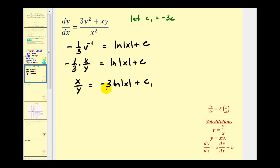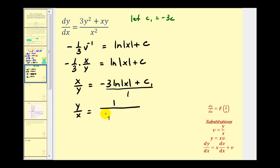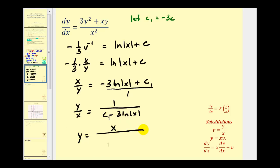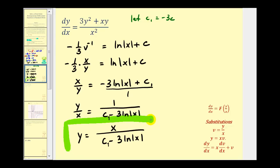Let's go ahead and solve this for y. We can think of this as all over one, then take the reciprocal of both sides. So we'd have y over x equals one over the quantity c sub one minus three natural log of the absolute value of x. The last step is to multiply both sides by x, so we'd have y equals x divided by the quantity c sub one minus three natural log of the absolute value of x.